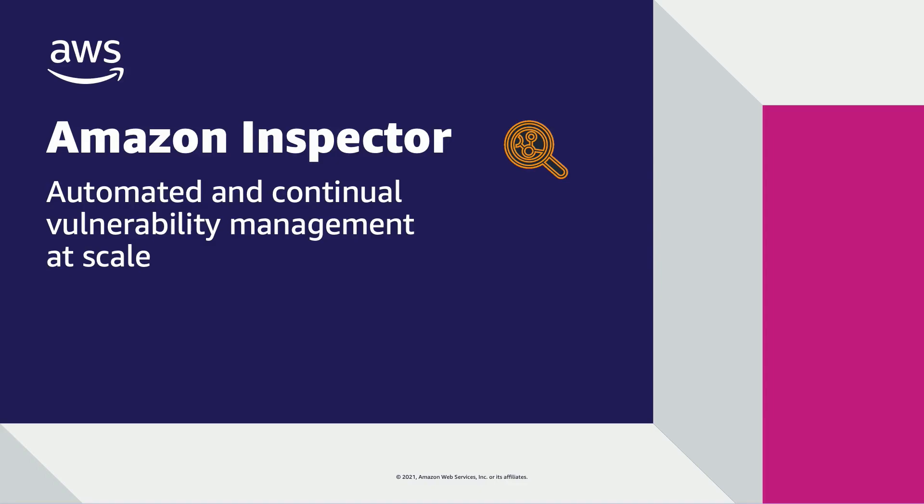Hello, in this video I'll provide an overview of the new Amazon Inspector along with a brief demo in the AWS console.